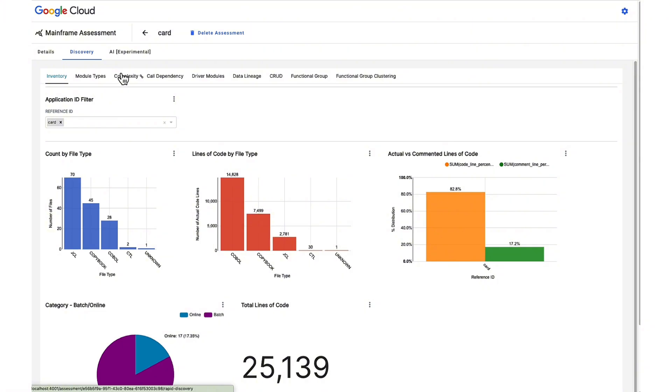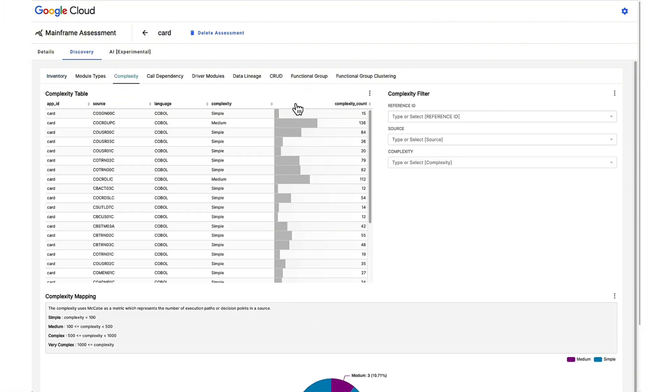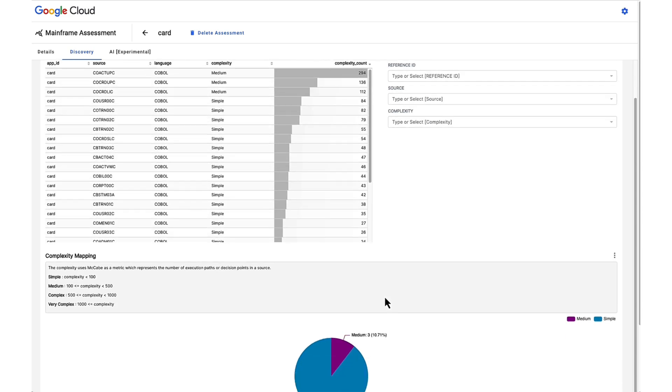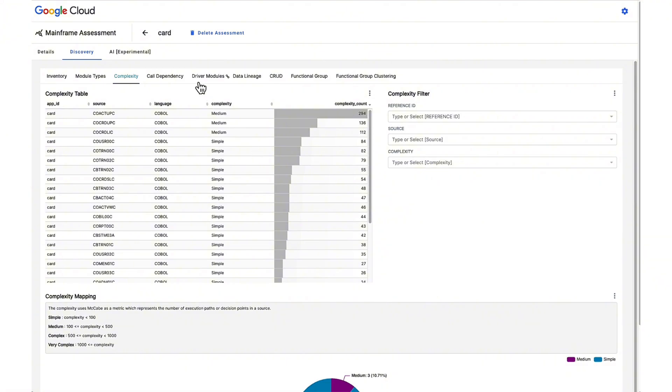Additionally, there's a tab that displays the complexity of each COBOL program, which is determined by cyclomatic complexity, a metric that represents the quantity of possible execution paths within a program. This metric serves as a valuable indicator for estimating the number of necessary test scenarios.